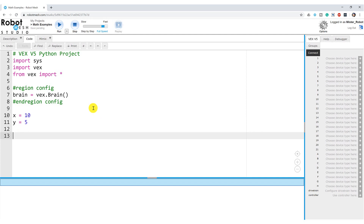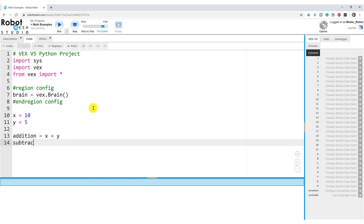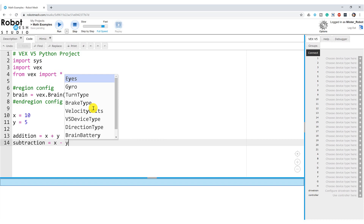Then we will create some additional variables to hold the results of various calculations we're going to perform on X and Y. So we'll create a variable called 'addition', where addition is equal to X plus Y, and 'subtraction' is equal to X minus Y.